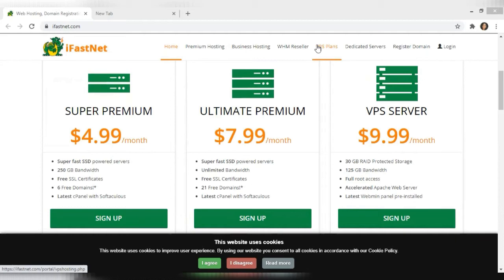As it says in the title, in today's video I'll be showing you guys how to open hosting with iFastNet. iFastNet is actually the hosting that I use, and to me it's a really good hosting to use because the monthly fees are not bad, and I'm able to do anything that I want to do with my website.